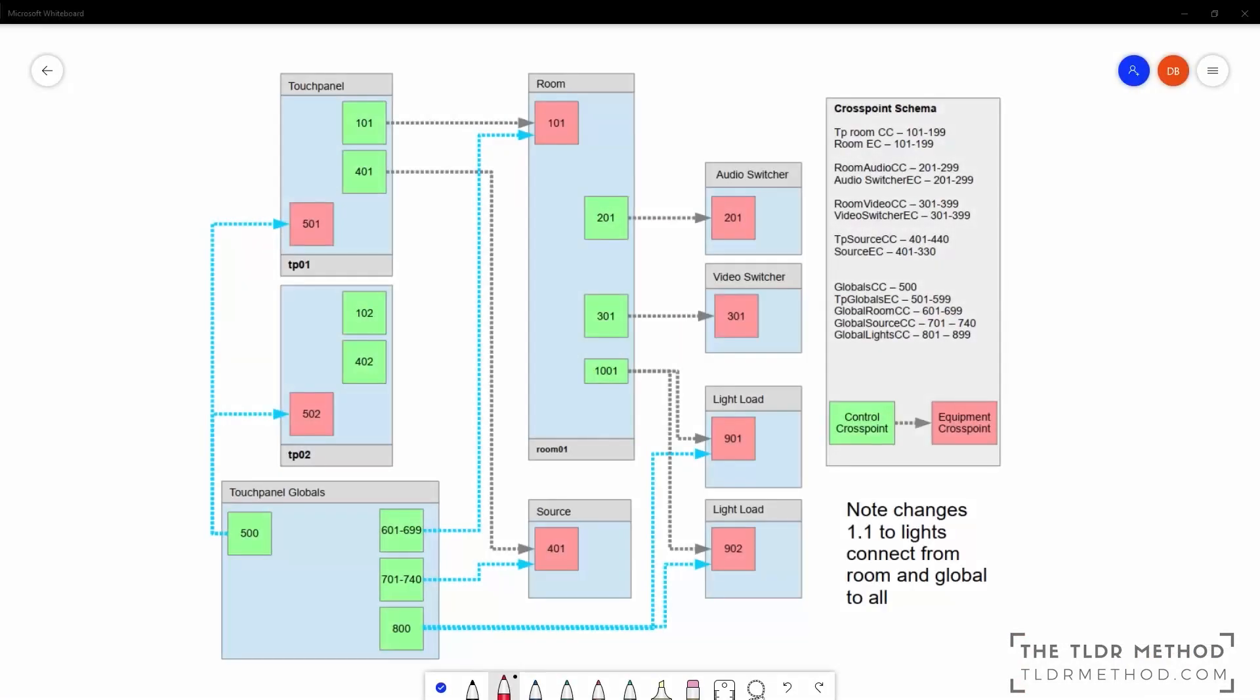I created this overview diagram showing how the different modular components are connected together. The framework uses a lot of cross points to dynamically build a system based on the modules that are defined in the simple program. There is a lot here, so I'm going to explain it at a high level first and then go into more detail about each component afterwards.